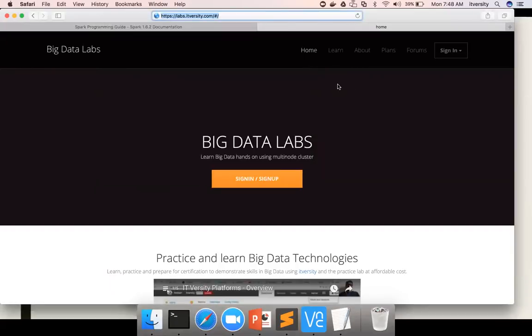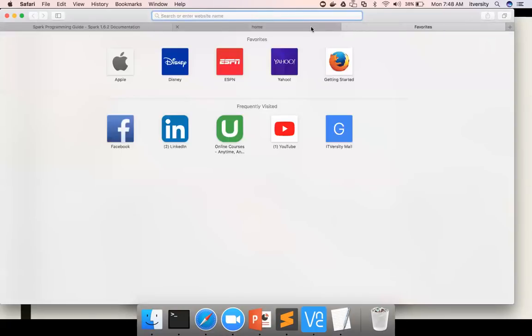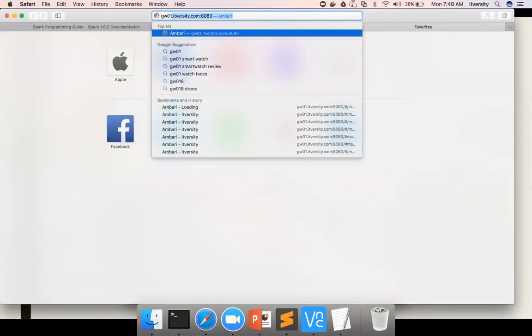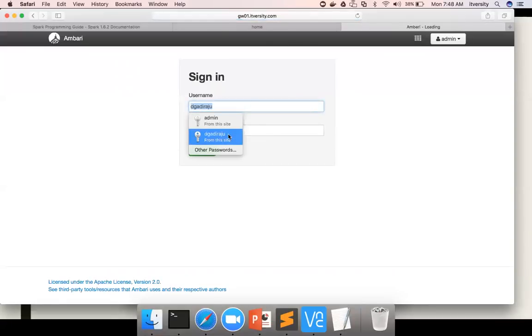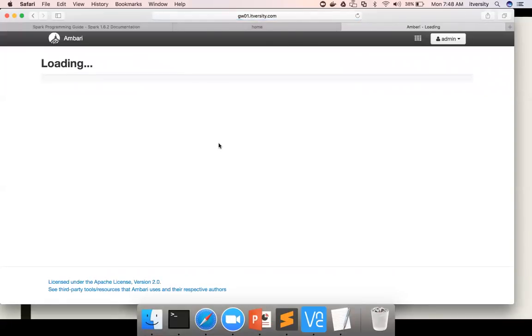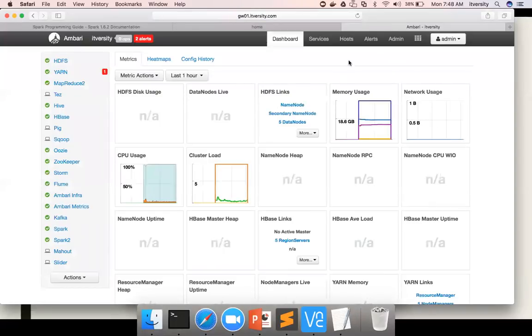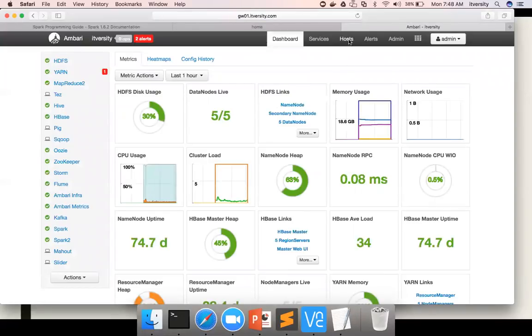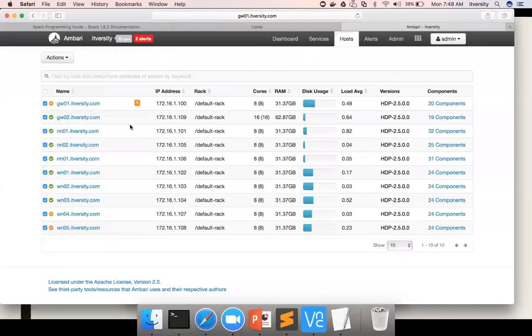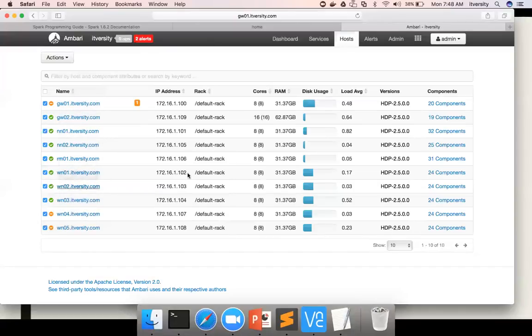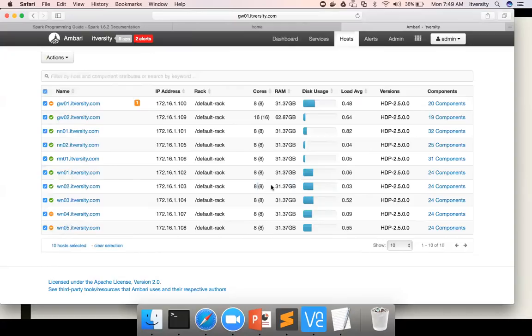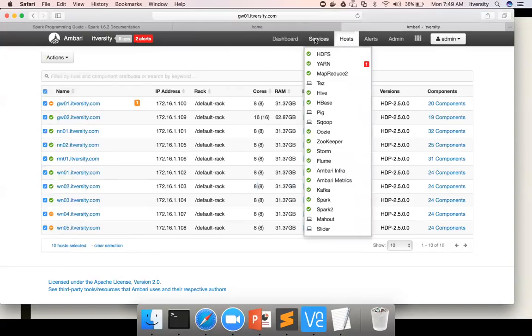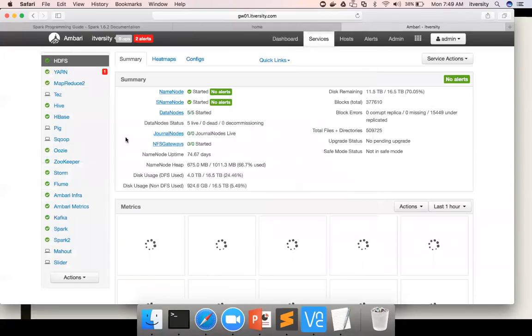What it does is, it provides you access to a multi-node cluster. Let me show you the cluster first, and I will show you how to sign up and start using this multi-node cluster. So I'm logging in here. You can see the cluster details. It has 10 nodes in it, each node with at least 32GB RAM and 8 cores. So it's a pretty solid state-of-the-art multi-node cluster with all the services that are required for most of the certifications.